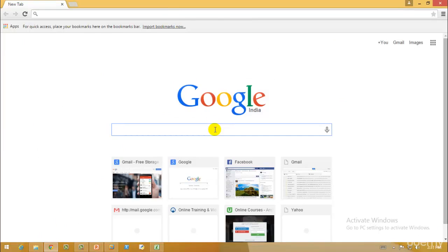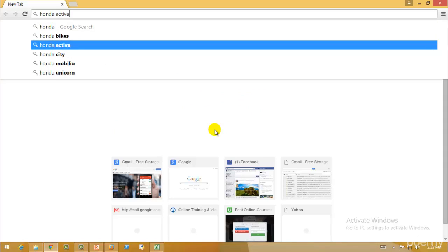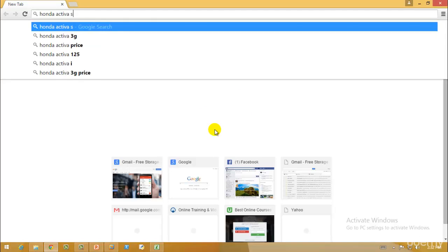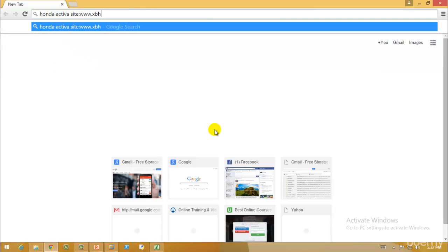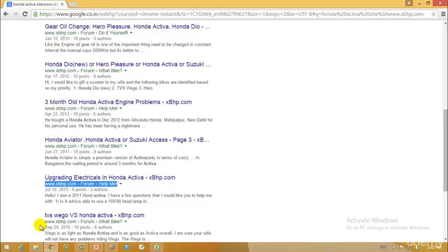Let's say I want to find information about a specific person or vehicle on only a specific site. For a bike, the site would be XBHP. I want information about a Honda Activa, which is quite popular. I'll type 'Honda Activa site:www.xbhp.com' and when I hit enter, I only get results from xbhp.com — as you can see, all results are from xbhp only.